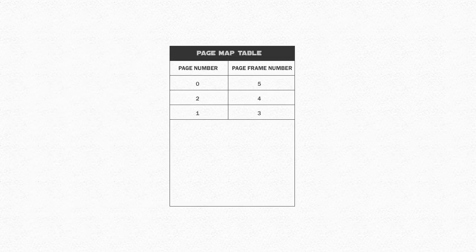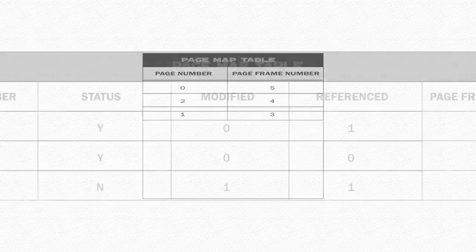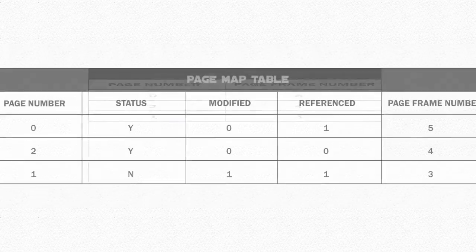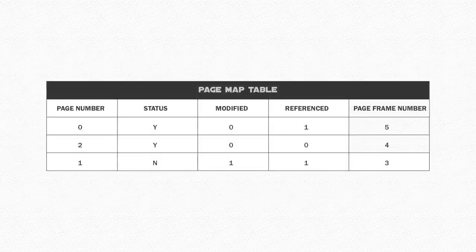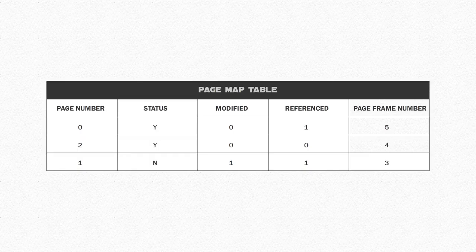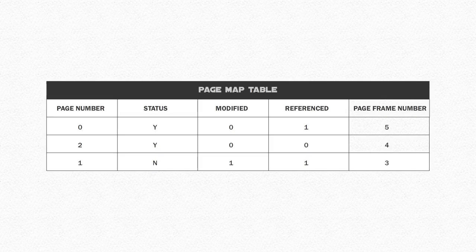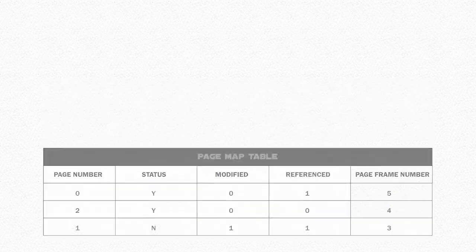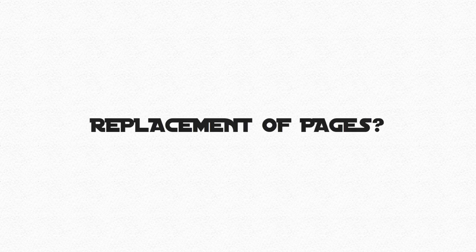The page map table we looked at before increases with three more columns. One to determine if the page is already in memory, known as the status. The second to check if the page has been modified. And a third to check if the page has been referenced recently. How do we determine replacement of pages?